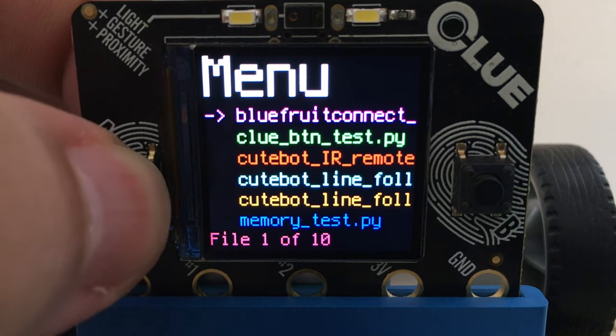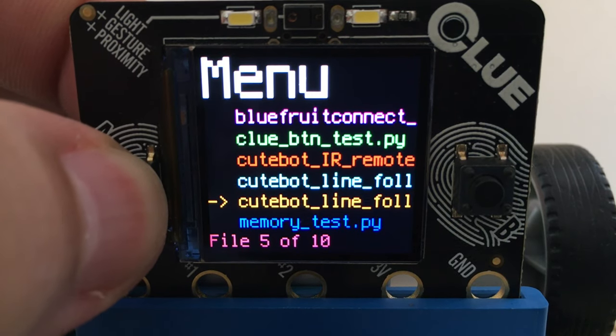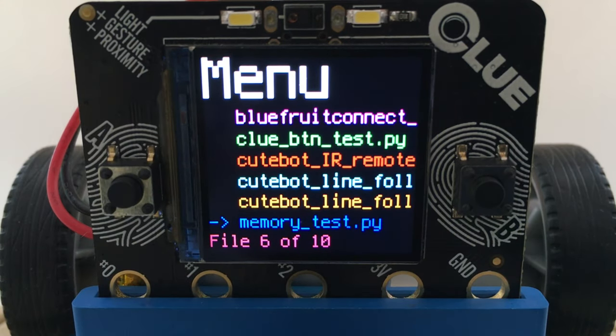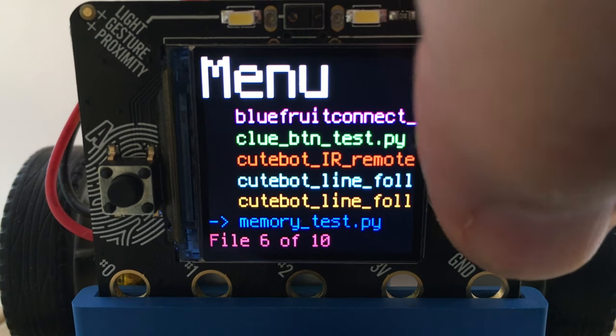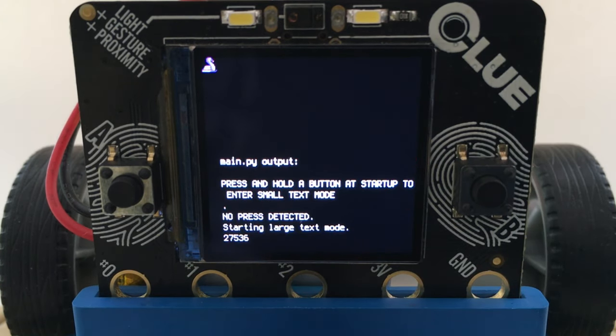To use it, simply press the A button to move your selection. Press the B button to run the code.